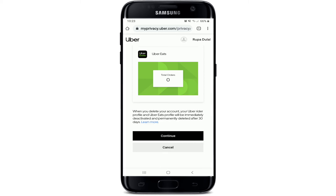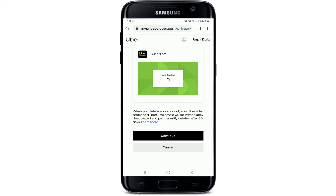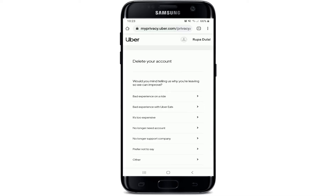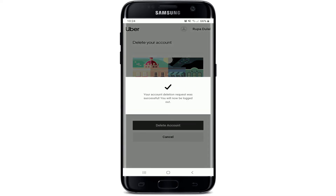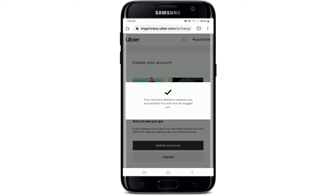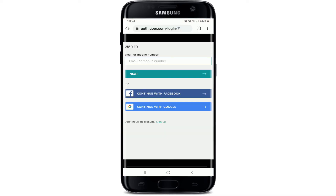If you wish to delete your account, take note that the following profiles will be deleted as well. If you are sure you want to delete your account, tap on the continue button, choose an option for your account deletion reason while you are leaving, and tap on delete account. Your account deletion request has been successfully sent and you'll be logged out of your Uber account.